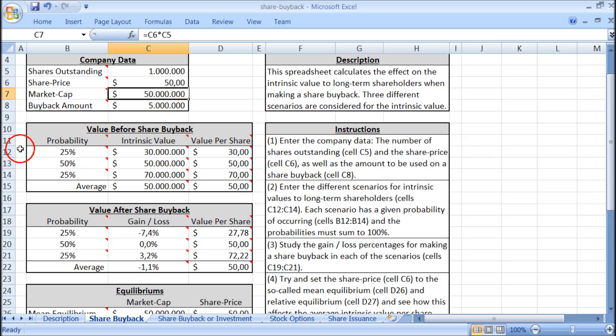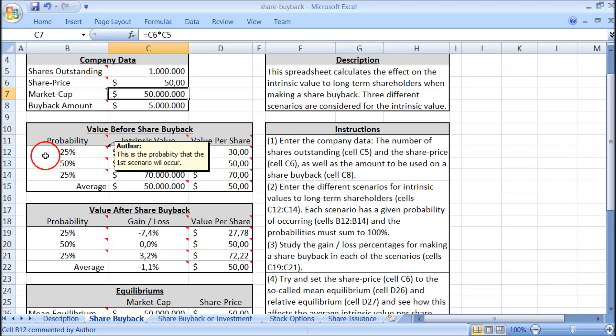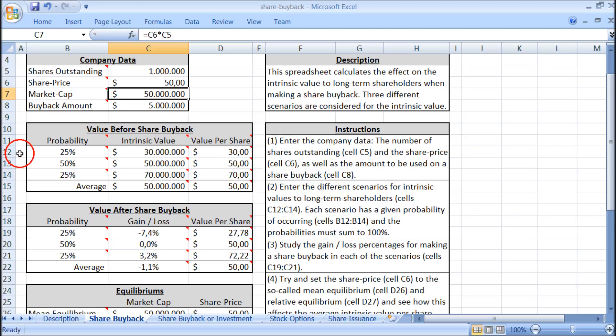We don't know what the intrinsic value is because it depends on future earnings, which are unknown. So you should experiment with different assumptions for the intrinsic value and the probabilities of occurring, and see how it affects the intrinsic value after a share buyback. You can download this spreadsheet by clicking on the link below the video.